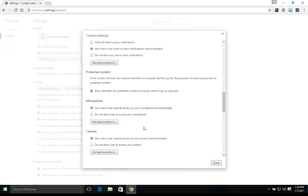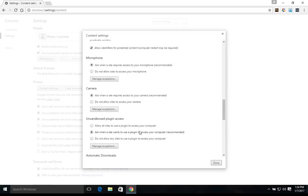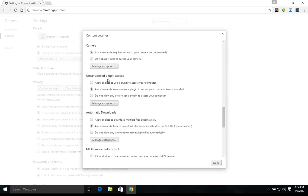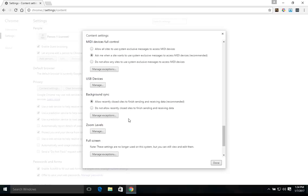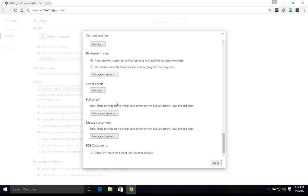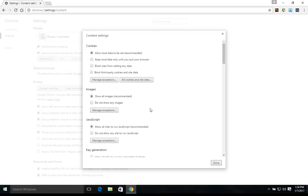And so I would just continue going down the list. Microphone, camera is another good one. Just for protection, you could block those. Add exceptions for websites that you know and trust. Same with unsandboxed plugins. You'll probably want to block those. Add exceptions if you know or trust any. Same with automatic downloads. So you'll want to just go up and down this list and you can increase the security for each section. But again, for the average user, you'll want to use the recommended setting.